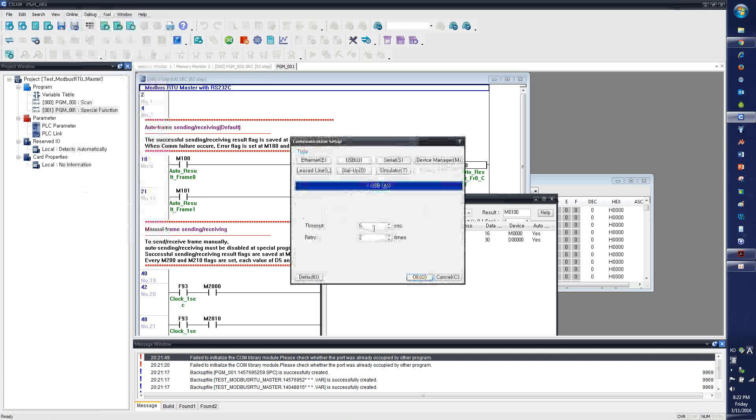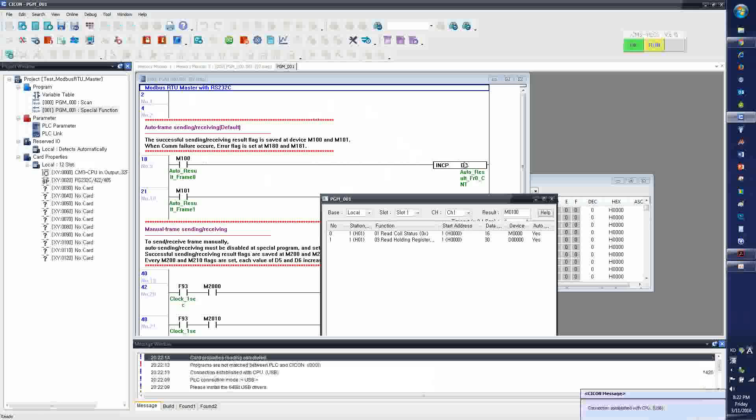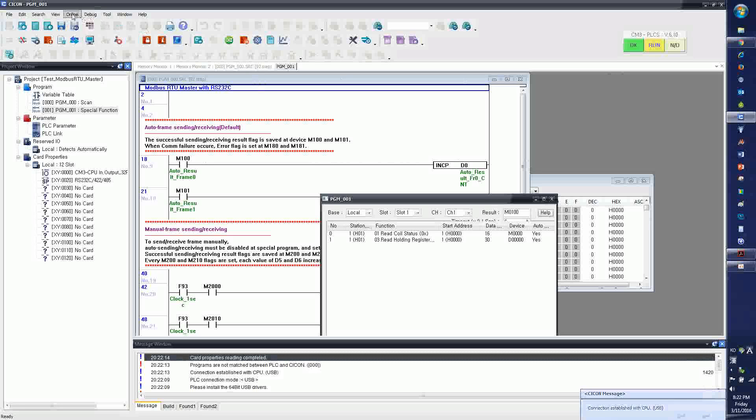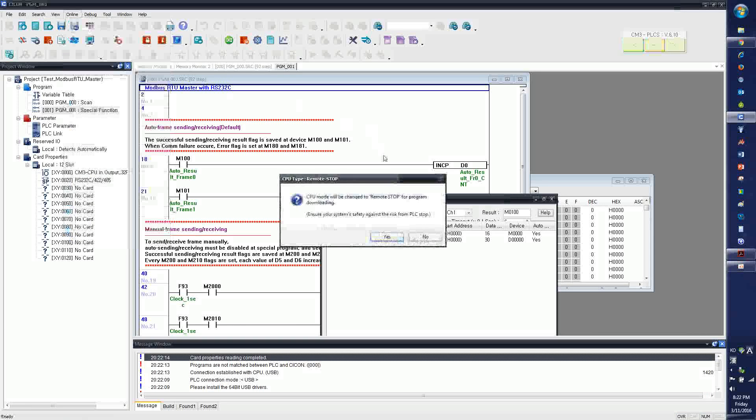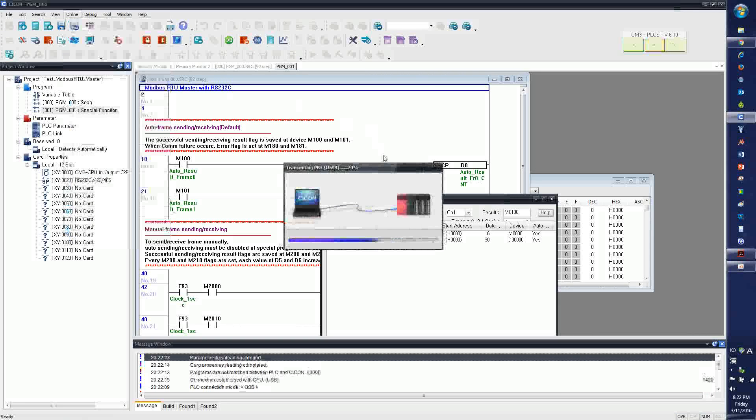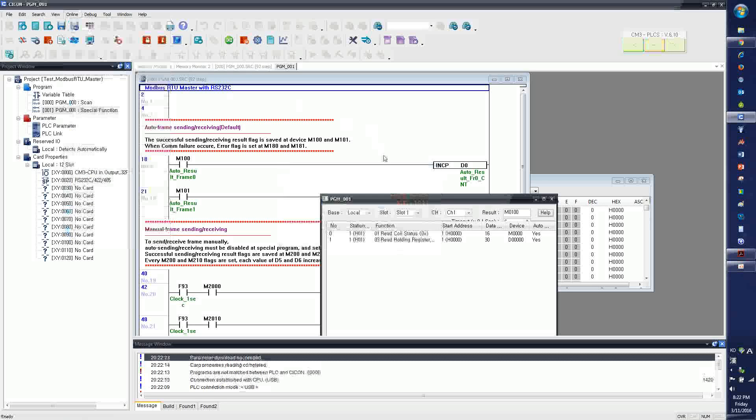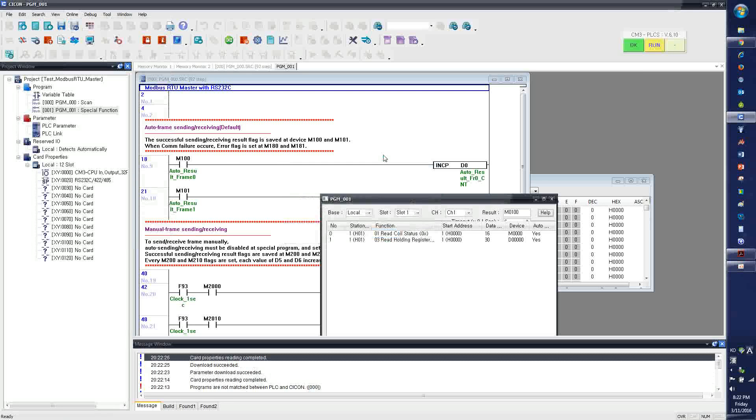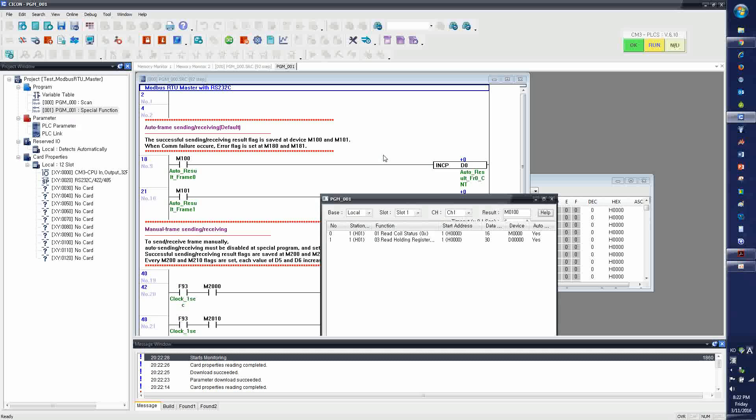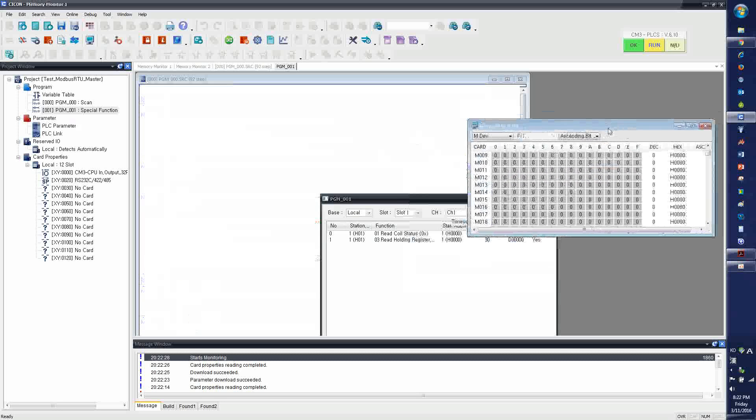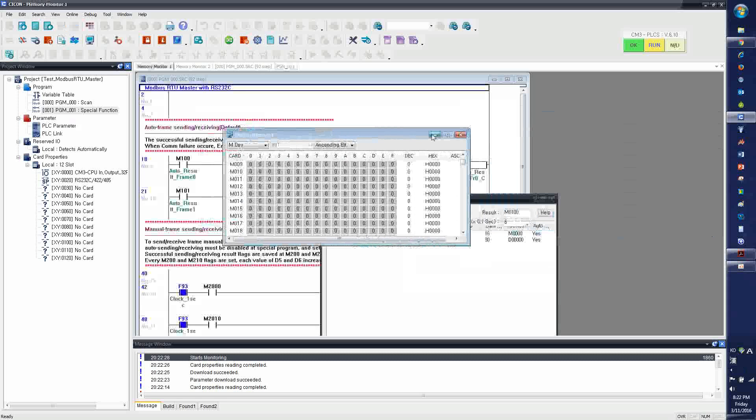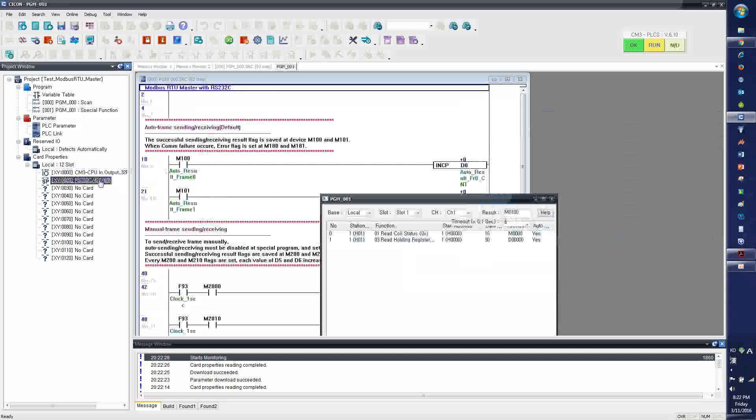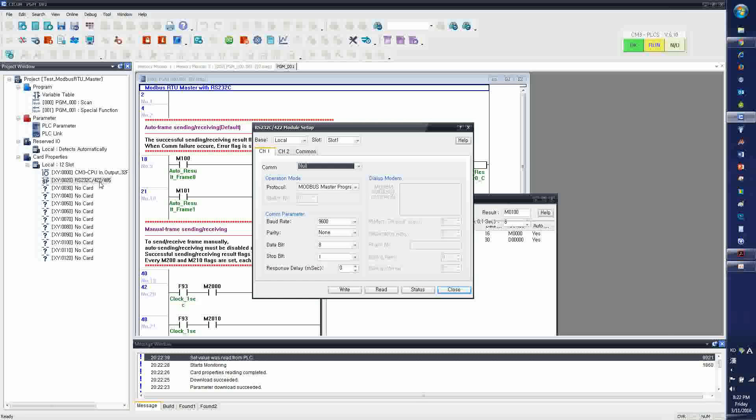It takes about two or three seconds until it is recognized by PC. Connection setup, USB timeout two seconds. And it is connected, and I'm going to download the program. And it is downloaded. And now I have the scan program ready. I have the Modbus RTU master program ready.